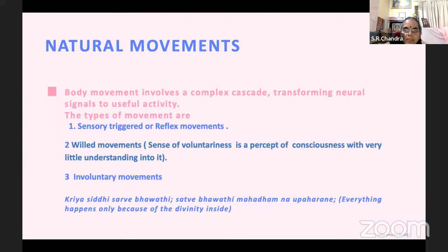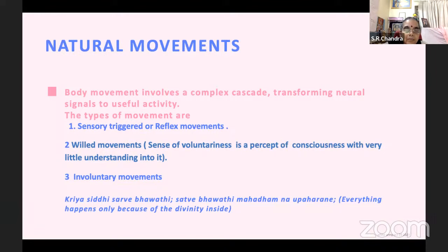So many signals are there — what is in the environment, what is inside, what you have to copy, what you have to triage. All these are finally processed into useful activity. The types of movements we normally see are sensory triggered or reflex movements. You see a frightening scene and you have to run, or something edible and you go take it. Then we have willed movements — voluntary. You are participating in a running race, so you decide how much distance to cover in a given time.